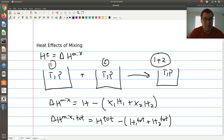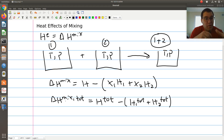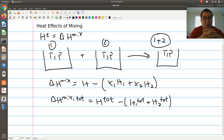So essentially it's the difference in extensive enthalpy of my final mixture relative to the sum of the extensive enthalpy of those two pure component systems I'm mixing together. Delta H of mixing — the intensive per-mole equivalent — is going to be related to the amount of heat that needs to be added to or removed from my system to maintain mixing at constant temperature and pressure.